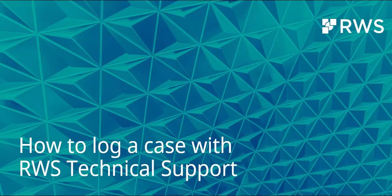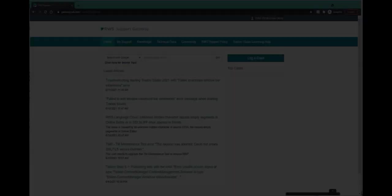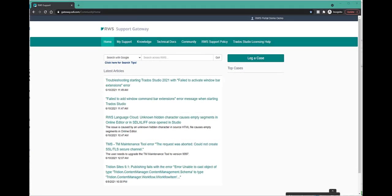In this video, we will show you how to log a case for the RWS technical support team. You need to have a support and maintenance contract with RWS in order to be able to log into the RWS support gateway.